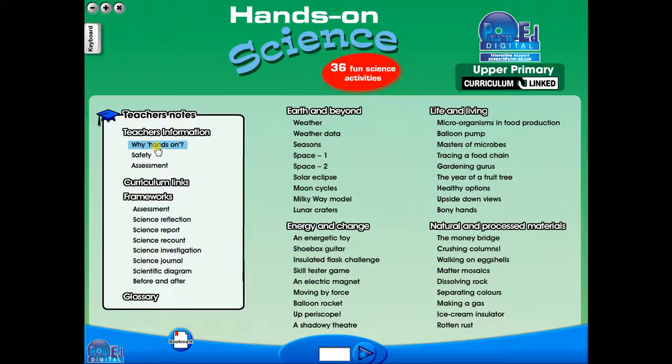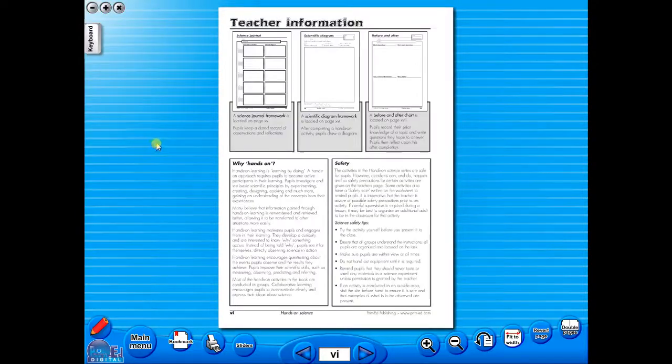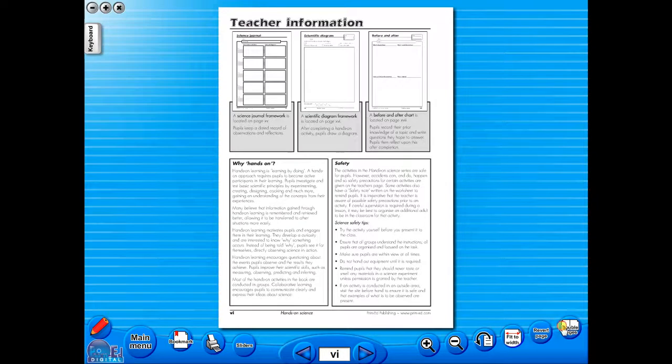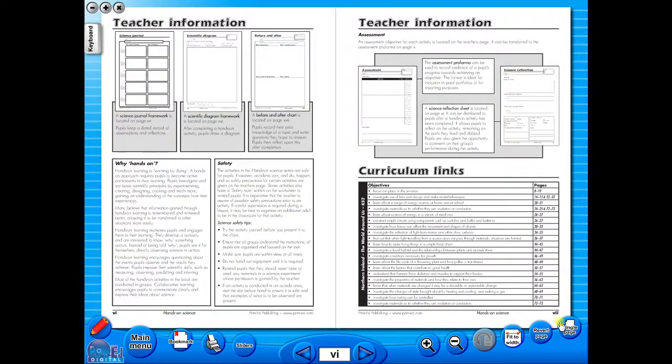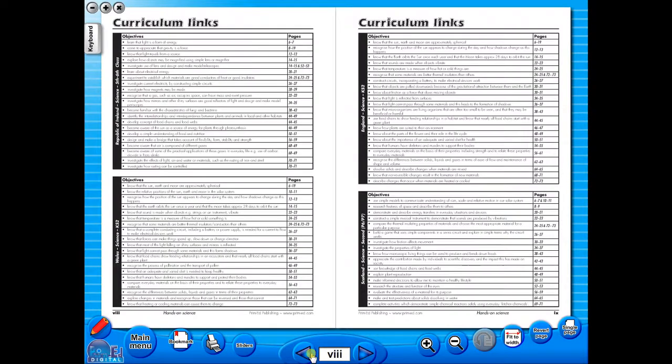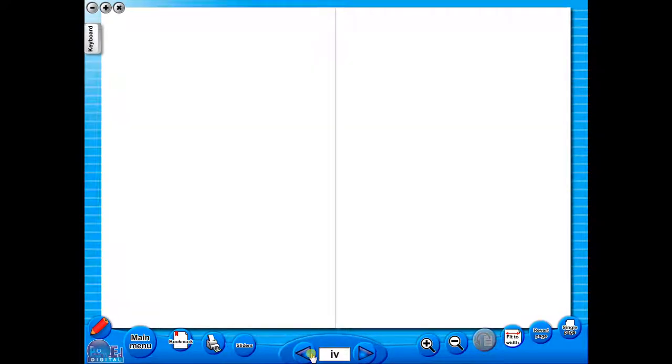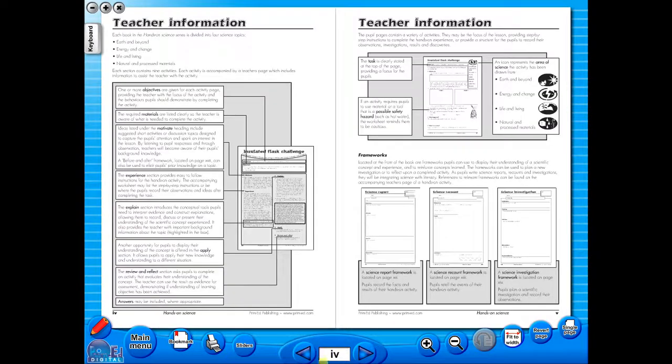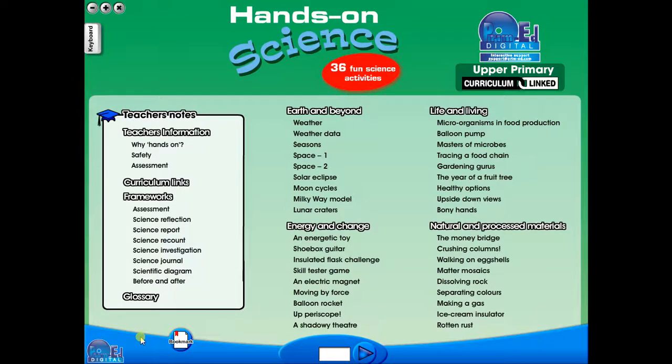The eBook can be saved on the school server, allowing a number of teachers to use the book at any one time. And as it is saved on the server or a laptop, the eBook can never be lost or damaged. Also, the ability to use the copy masters on the interactive whiteboards is an advantage for a teacher.